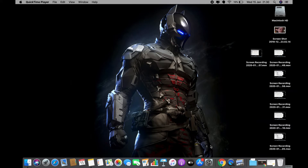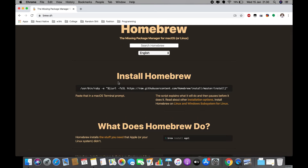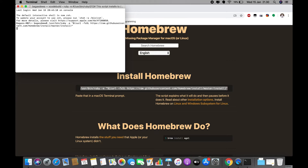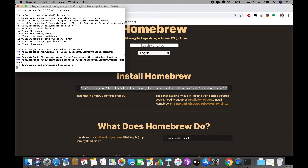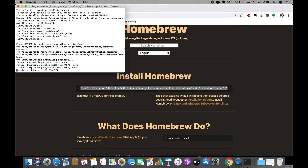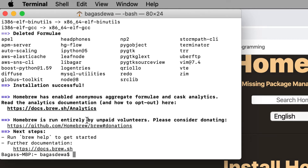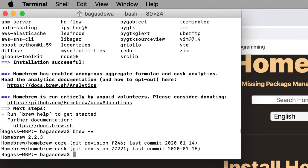I recommend installing Node and Watchman using Homebrew. Go to brew.sh and install Homebrew by copying the command into your terminal, paste it, type your password, and wait until the installation is done. Once complete, type 'brew -v' to verify the Homebrew version.